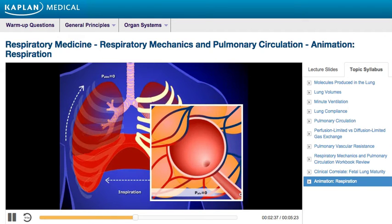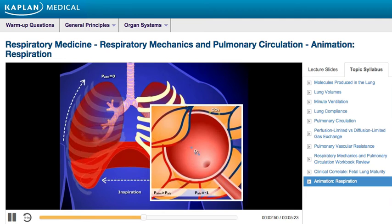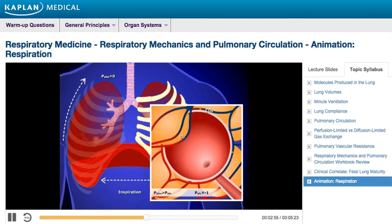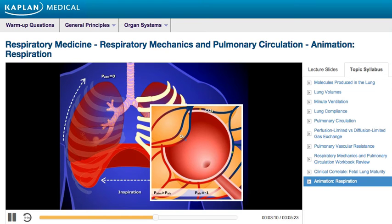Before inspiration, alveolar pressure is equal to the atmospheric pressure, which is zero. At this point, there is no movement of air in or out of the lungs. During inspiration, the diaphragm and the intercostal muscles contract, increasing thoracic volume. As the lungs expand, alveolar volume increases and alveolar pressure decreases. At this point, alveolar pressure, which is negative one, is less than atmospheric pressure.